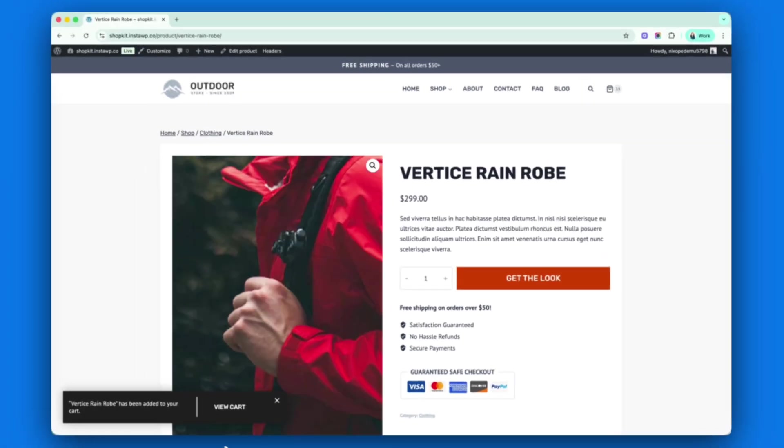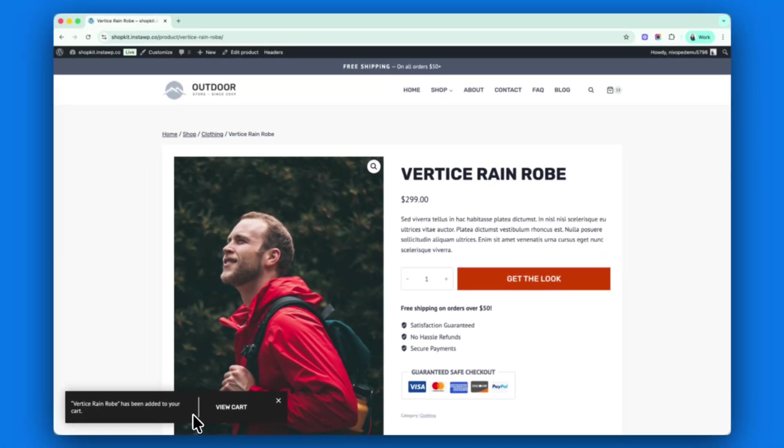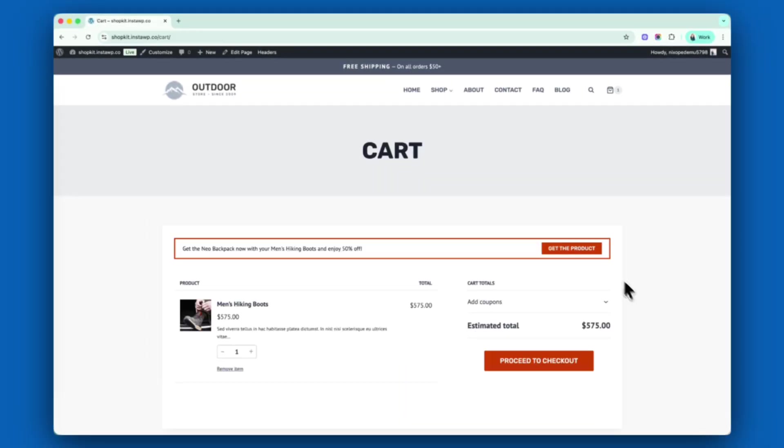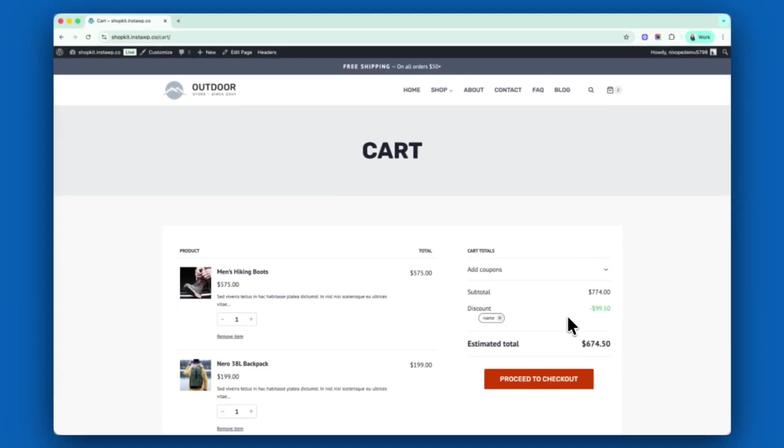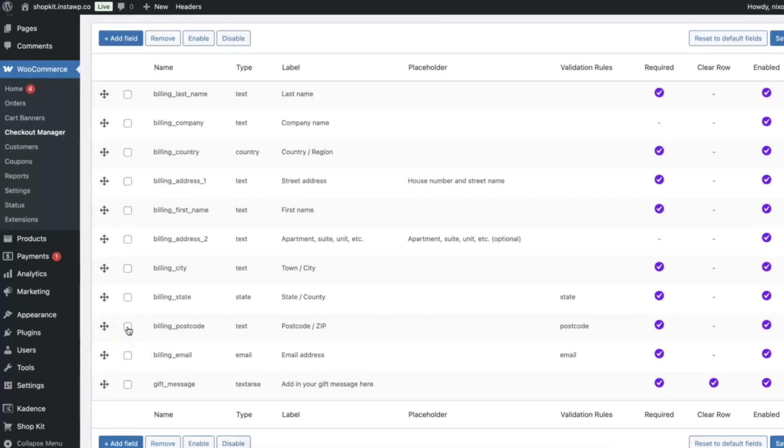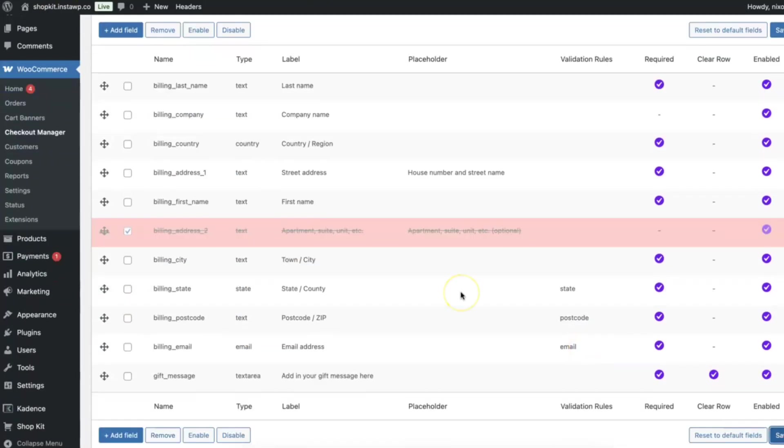We'll look at snack bars that build confidence, cart banners that really drive sales, and a checkout editor that's going to eliminate friction. We'll also look at some other features inside Shopkit that are going to help you ensure that your customers complete their purchase.